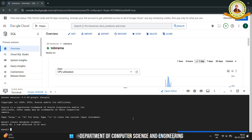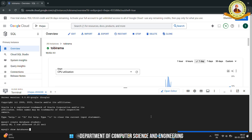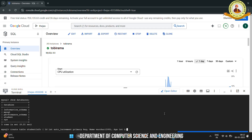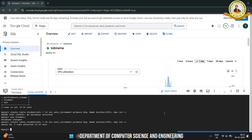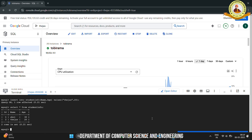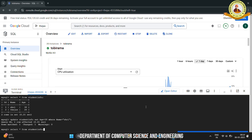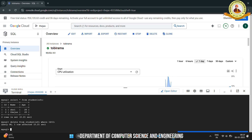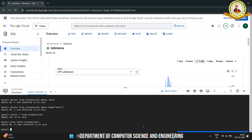Then create the database and use the database. Then create the table. Insert the values into the table, then update the values of the table. Then delete the tuples, next delete the table, and finally delete the database.